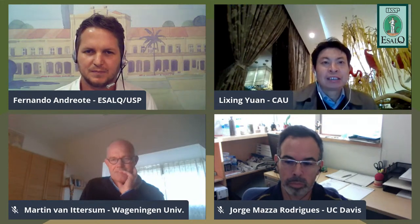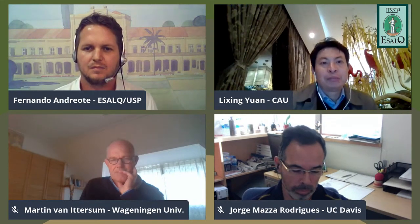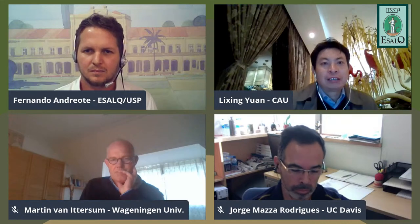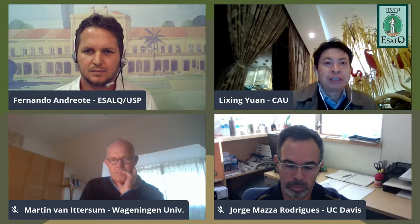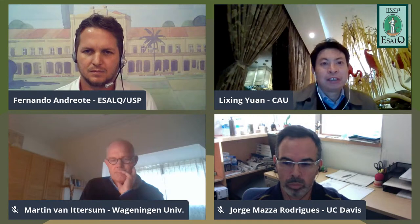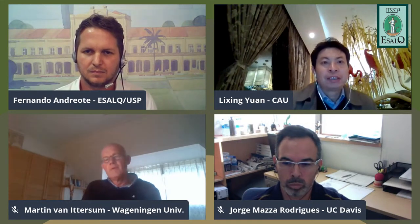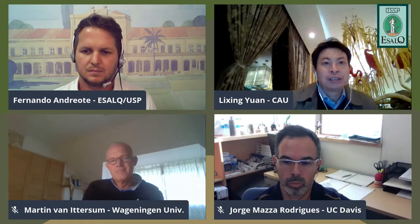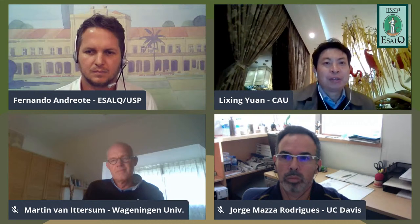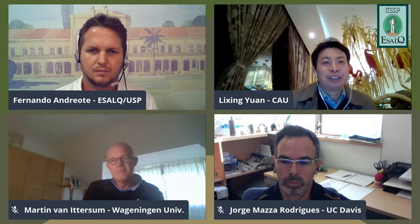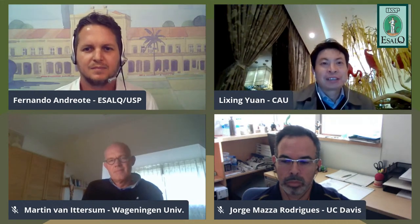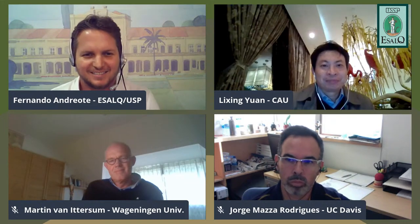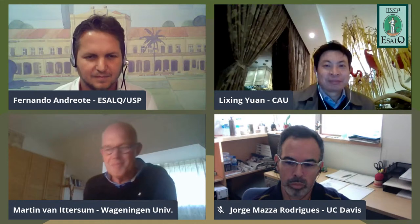Dr. Lixing's final words: systemic thinking and a systemic approach are very important for the future. Collaboration between different nations and scientists from different areas is also essential — this is the way the system can work together more efficiently.